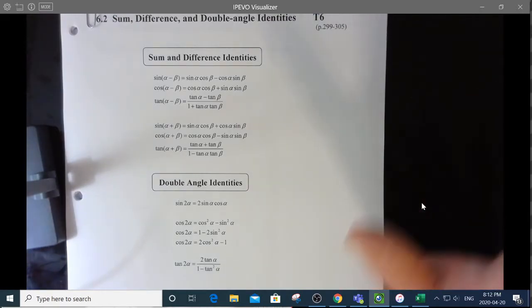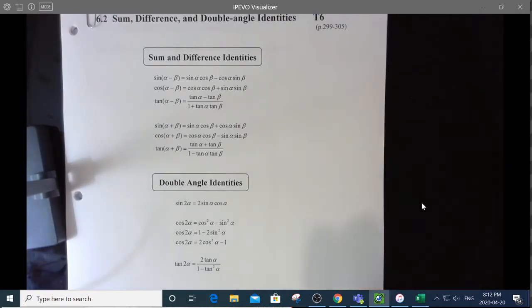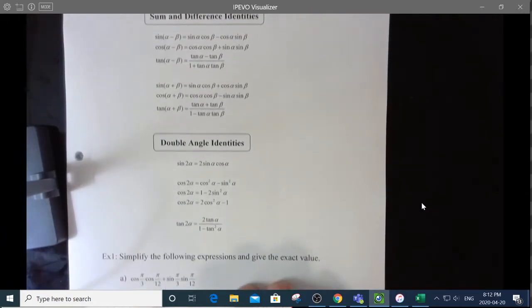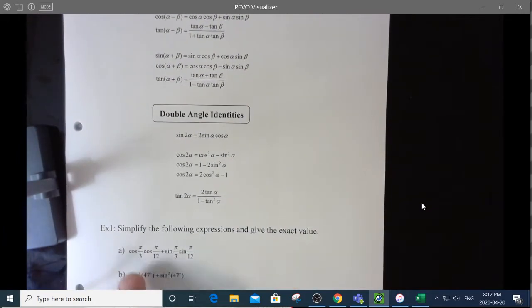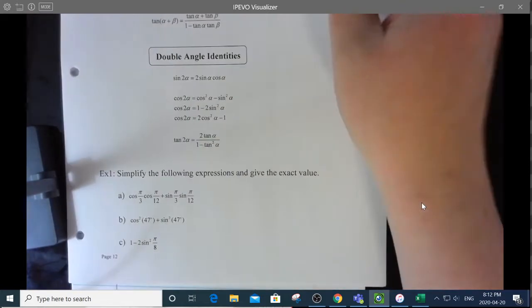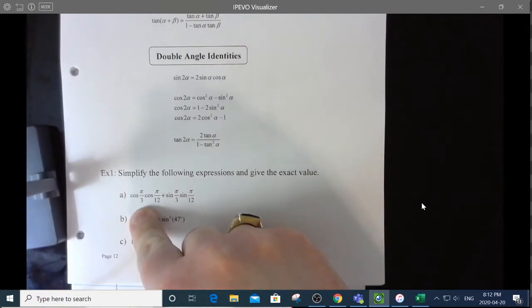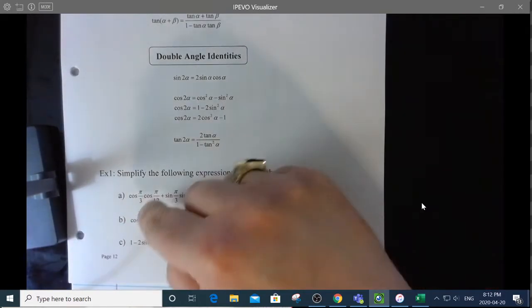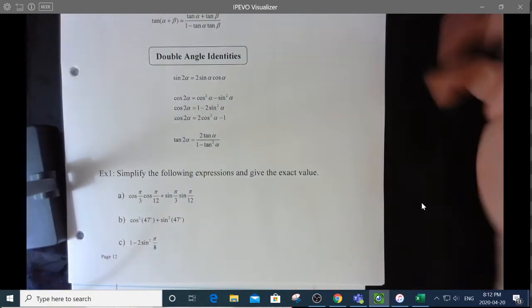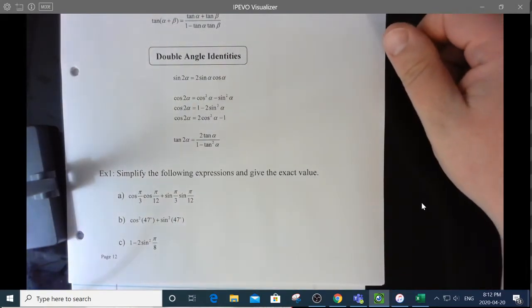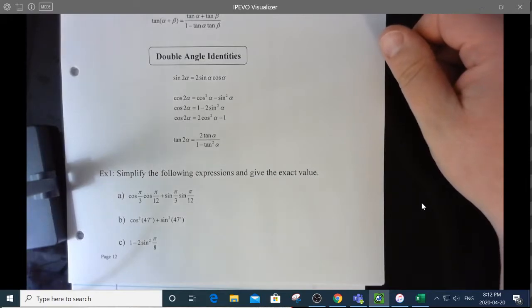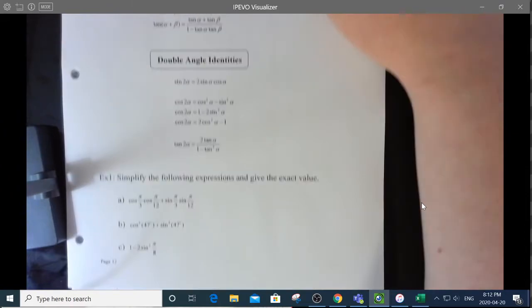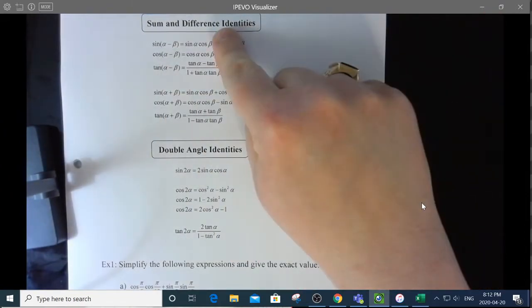So it comes down to recognition. Example one asks us to simplify this expression. You're looking at it going: I do know what the cosine of π/3 is, but I honestly don't have memorized the cosine of π/12. Am I allowed to use my calculator? No, you are not. So what we're going to do is look at this and try to recognize which of these formulas it looks like.